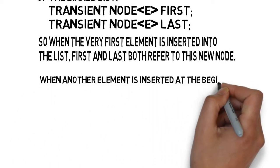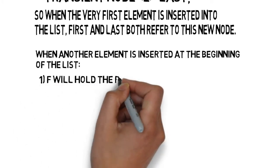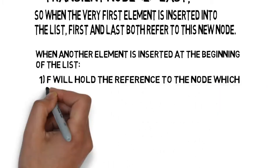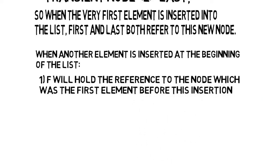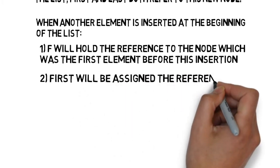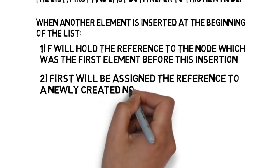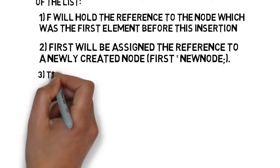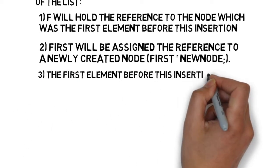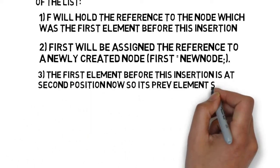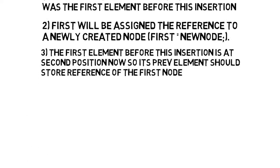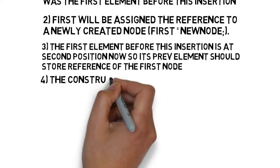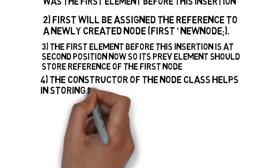What happens when another element is inserted at the beginning of the list? The node F will hold the reference to the node, which was the first element before this insertion. The first node variable will be assigned the reference to the newly created node, first equals new node. The first element before this insertion is at second position now, so its prev element should store reference of the first node.